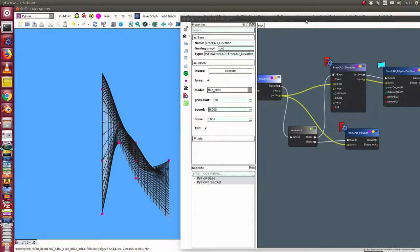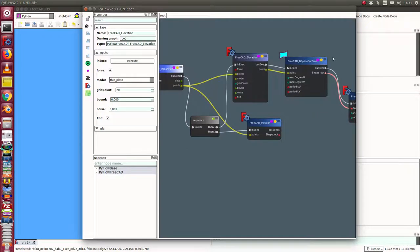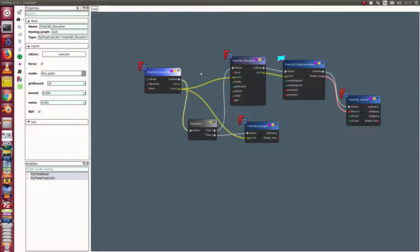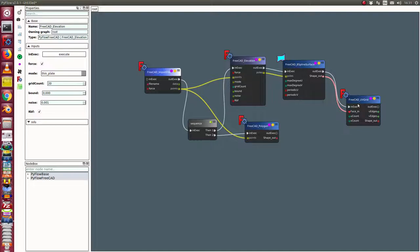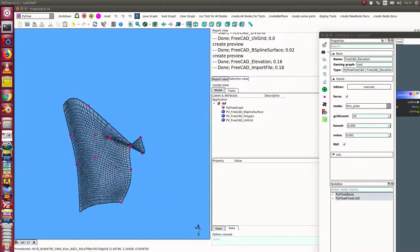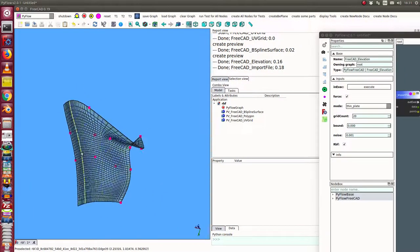So that's it. The real picture: import a file of data points, create an elevation grid, display the elevation grid as a B-spline surface and display the structure of the B-spline surface as UV grid, here in this manner.